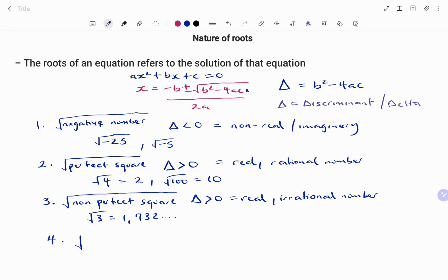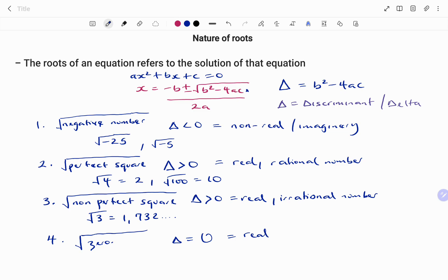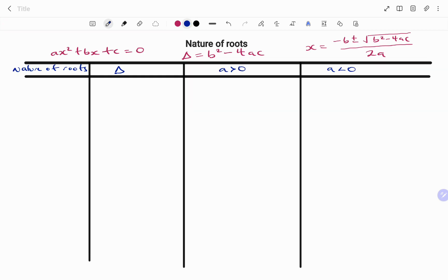The last case is if you have zero under your root — meaning when you calculate b² minus 4ac it gives you zero. This means your discriminant is zero, and the nature of your root is going to be real and equal. Let's summarize this in the table below.